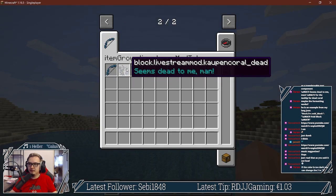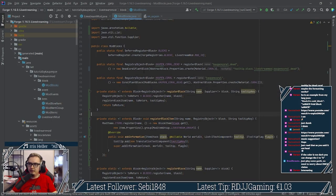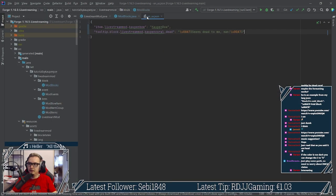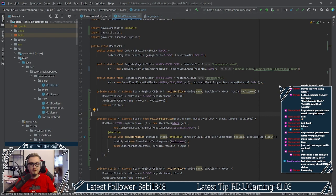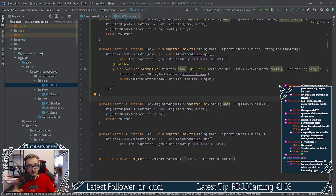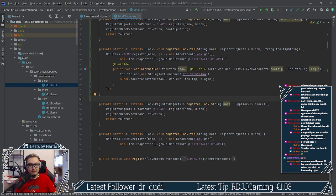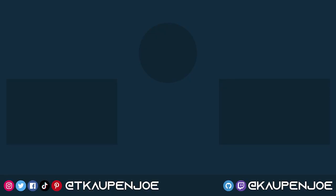There it is. Seems dead to me, man. Pretty good. I like it. So there it is. Some custom tooltips for blocks. Okay. Well, I guess, um, well, that's the tooltips. I hope you found that useful and you learned something new. If you did, I would of course appreciate a like, and don't forget to subscribe for more tutorials just like this one. So yeah.